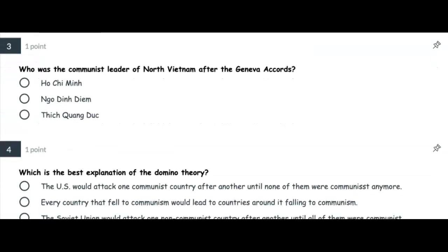Number three: Who was the communist leader of North Vietnam after the Geneva Accords? Was it Ho Chi Minh, Ngo Dinh Diem, or Thich Quang Duc?